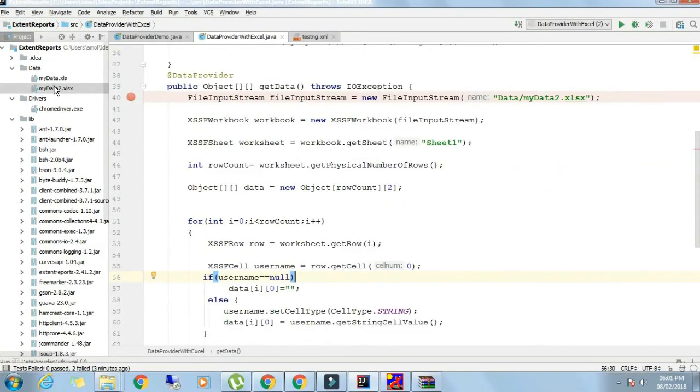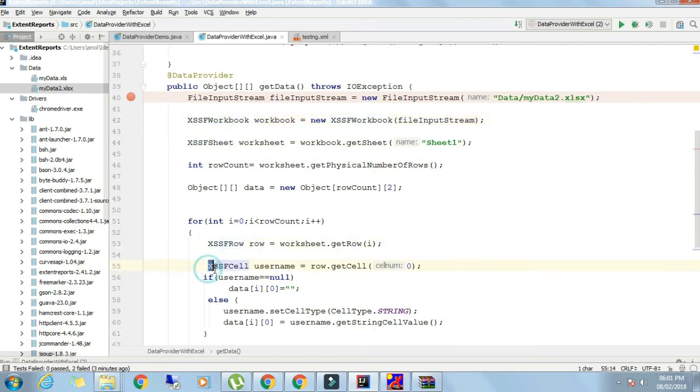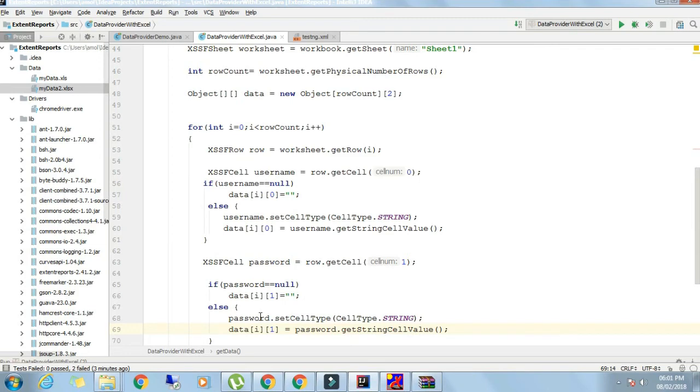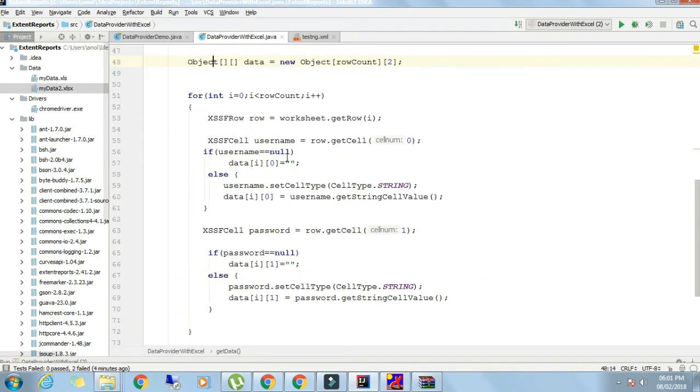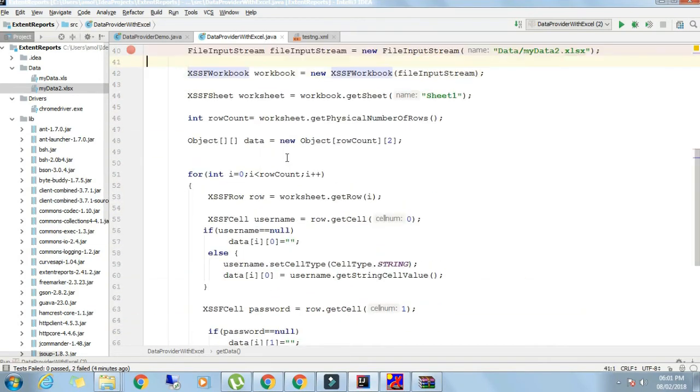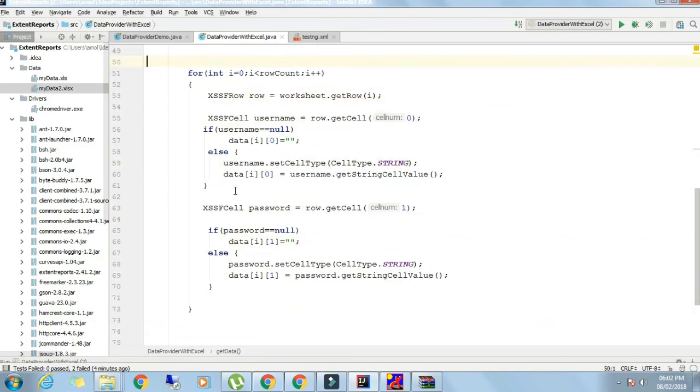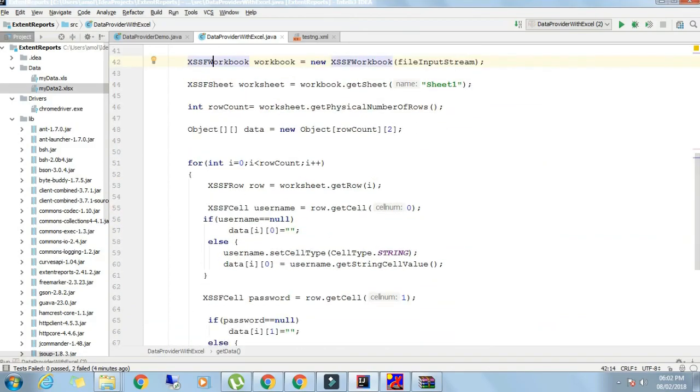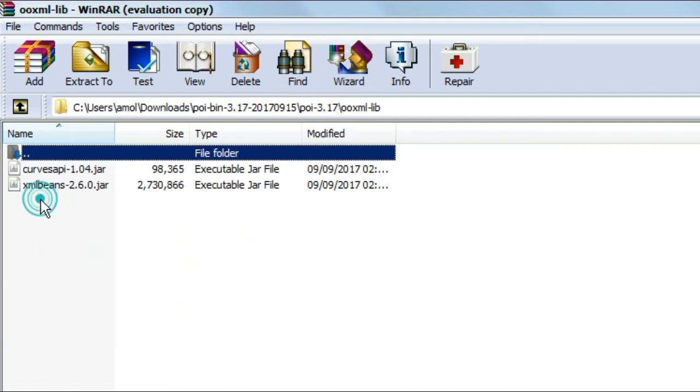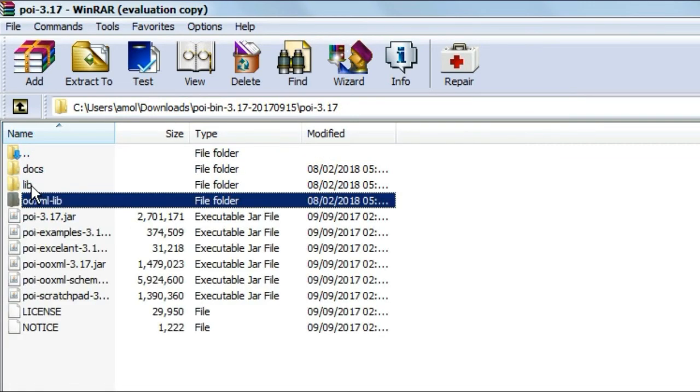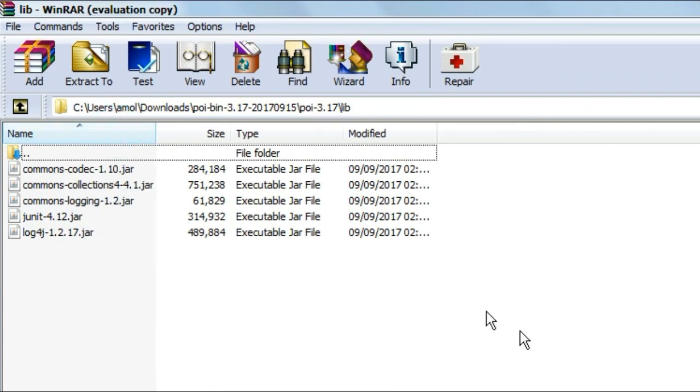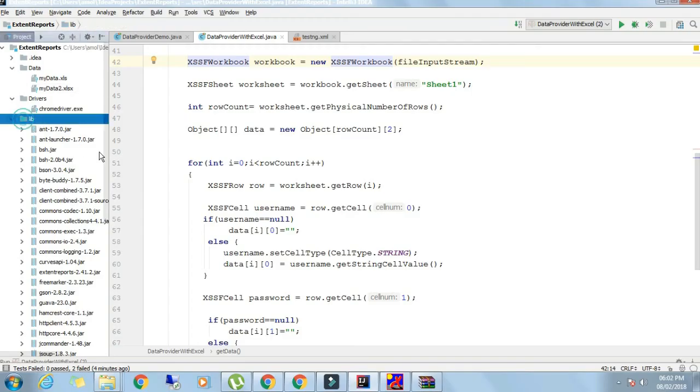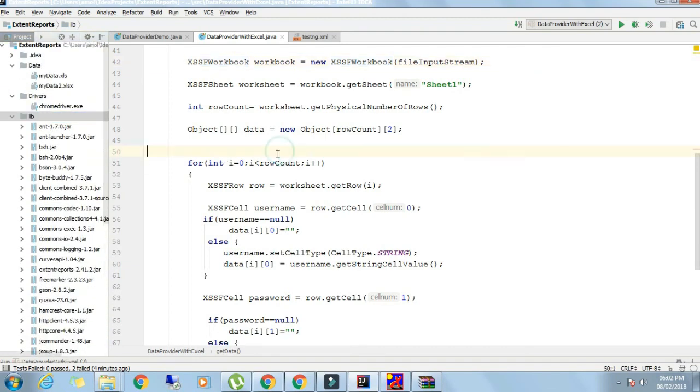Let's stop this program. I have this file xlsx with me. For that there is only a simple change. Wherever there was H, that is HSSF, I have written X, XSSF everywhere. One more small change: I need to add some more libraries. From this POI library, add these libraries too. There were two more folders. Add these libraries, these jar files into your lib folder.